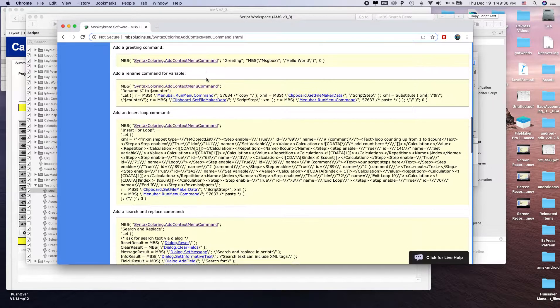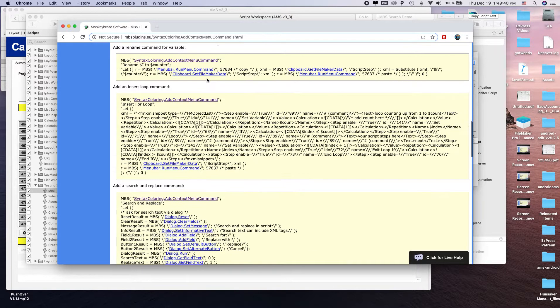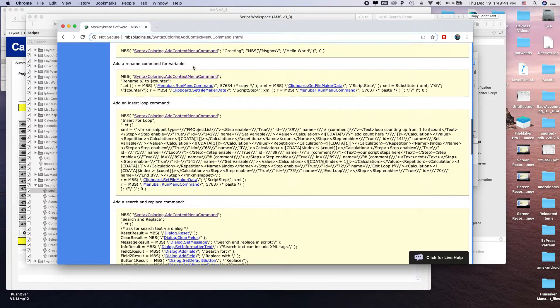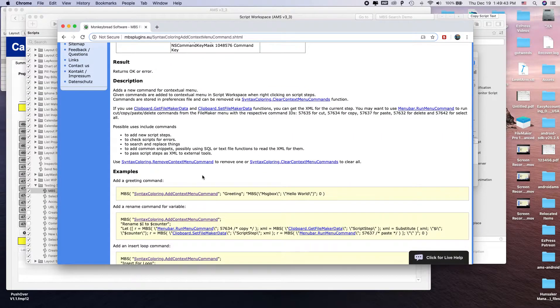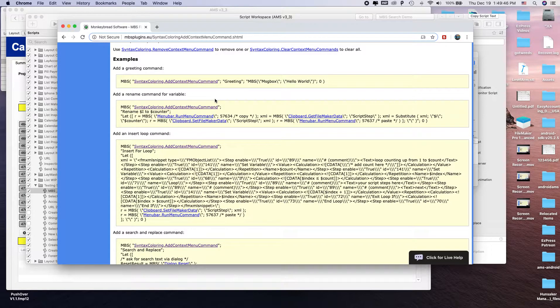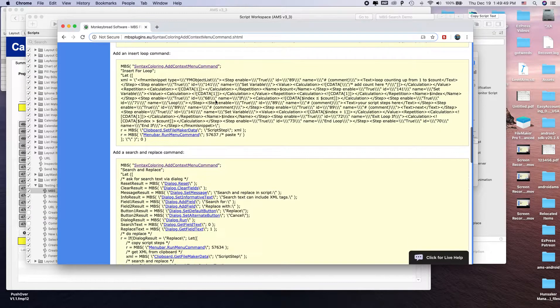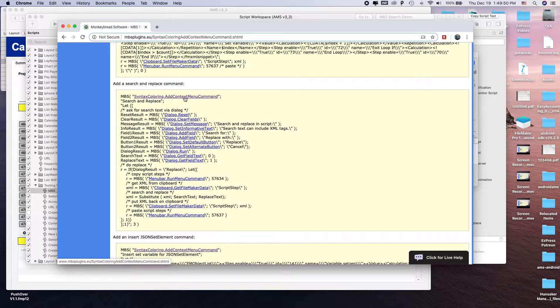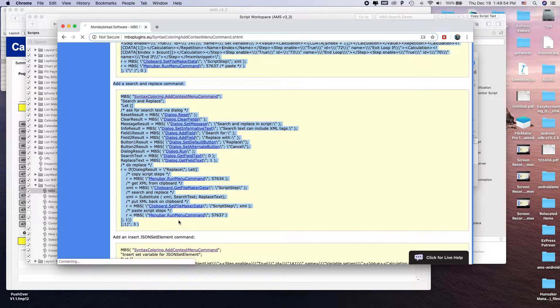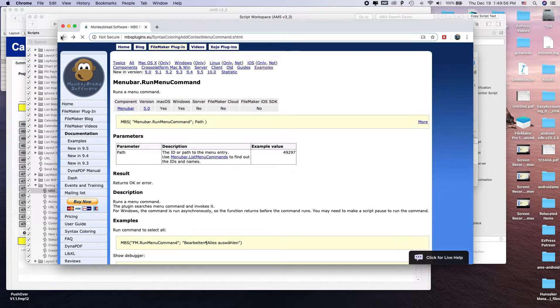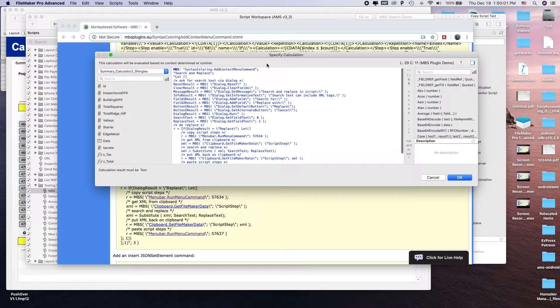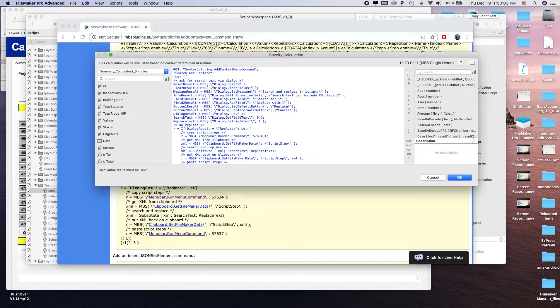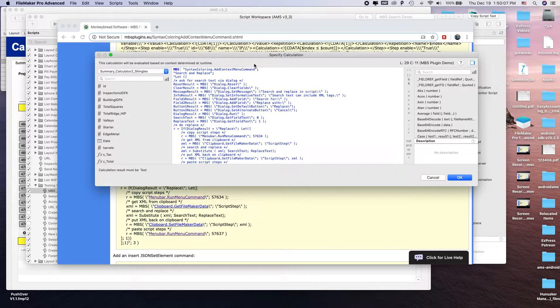It says like add a greeting command or rename command for variable, add an insert loop command. What I wanted was a search and replace command, so you just copy this, and then you input that into the variable calculation.